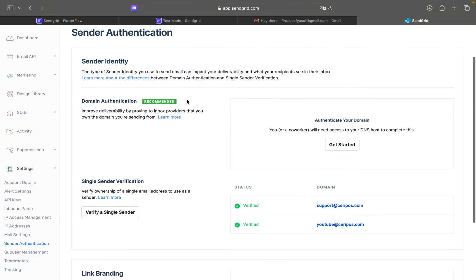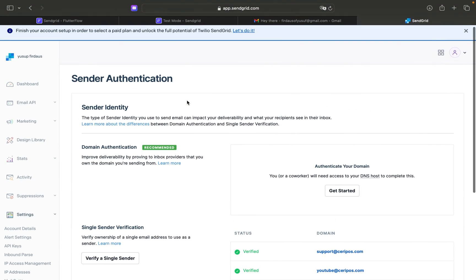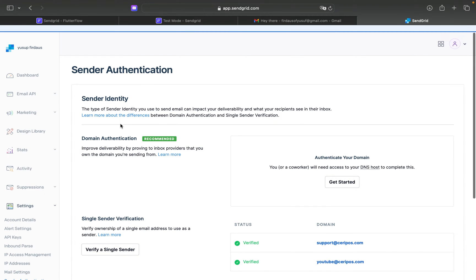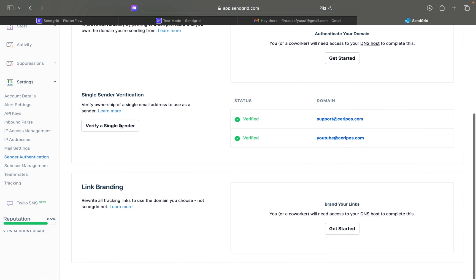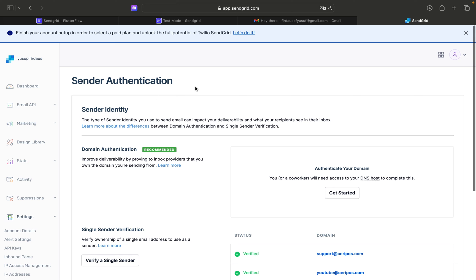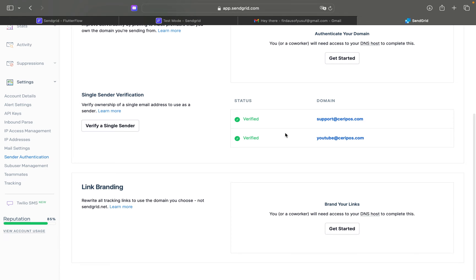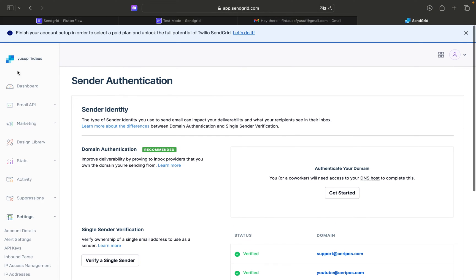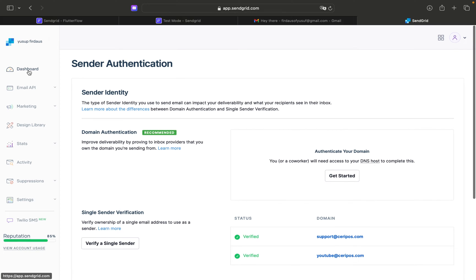SendGrid is a third-party service for sending programmable emails automatically. I think SendGrid can also send SMS OTPs. The first thing you need to do is create a SendGrid account. After you successfully create an account, I will walk through the dashboard.